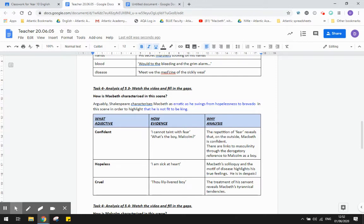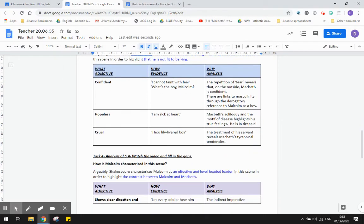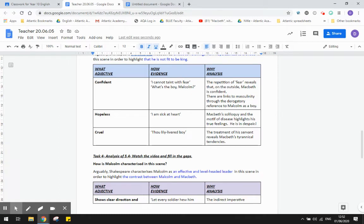He's also characterized as hopeless in his soliloquies. So these are the thoughts that he's just expressing on stage without anyone else hearing. He says things like, I am sick at heart, and that links in again to the motif of disease. It highlights his true feelings, and he is in despair.